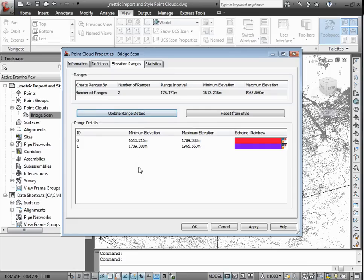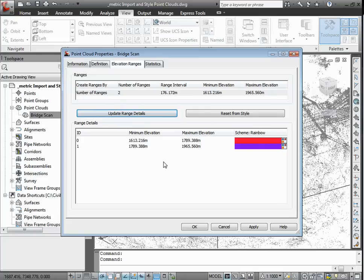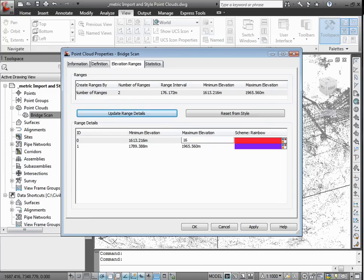The elevation at the crown of the road under the bridge was provided to be 1615 meters. Now to visually inspect whether a minimum clearance of 75 meters will be maintained, the maximum elevation of that first range will be set to 1690, which is 1615 plus 75.